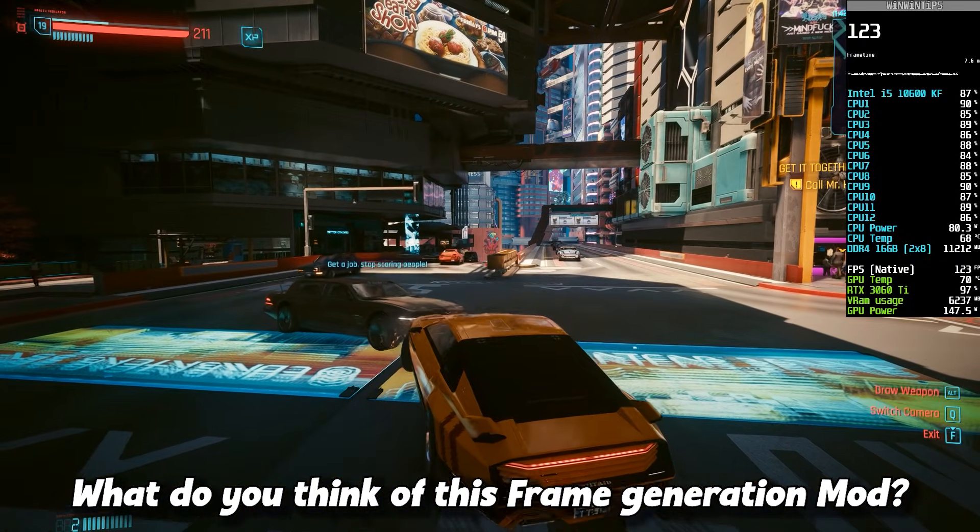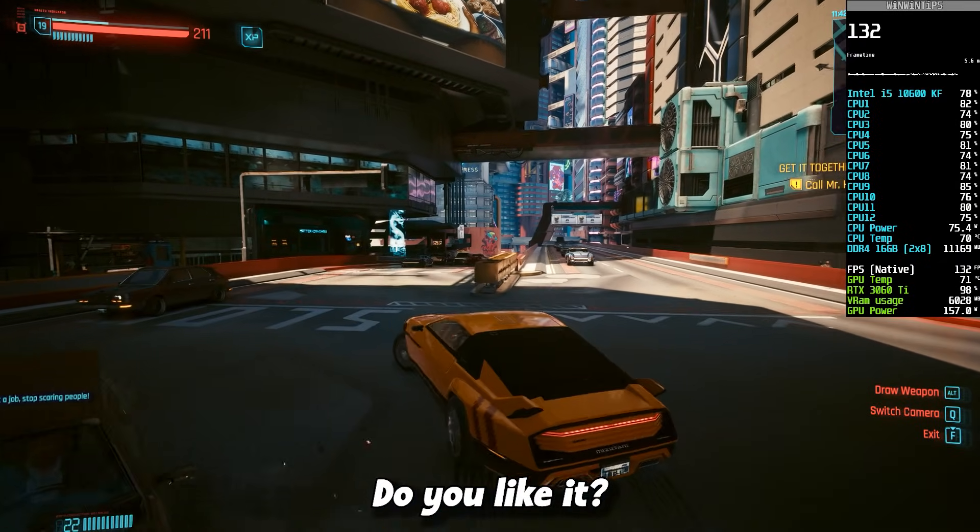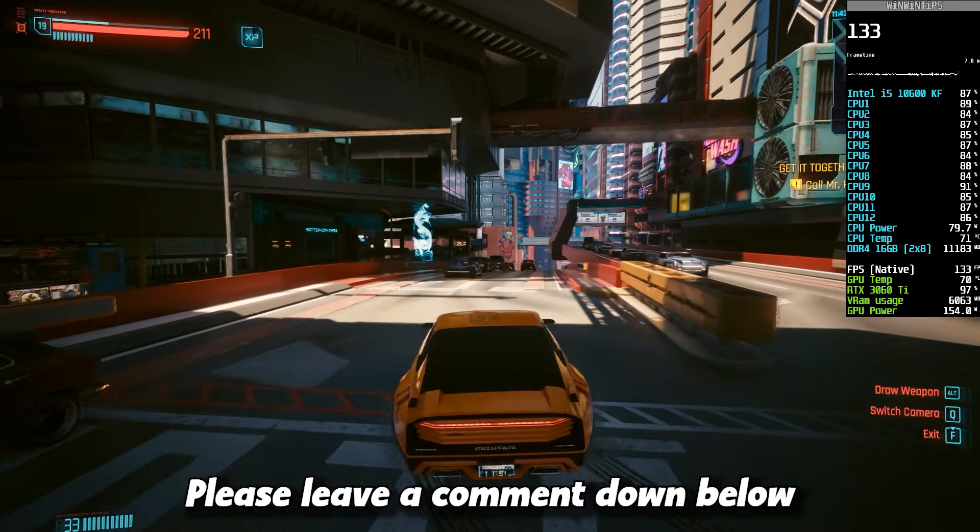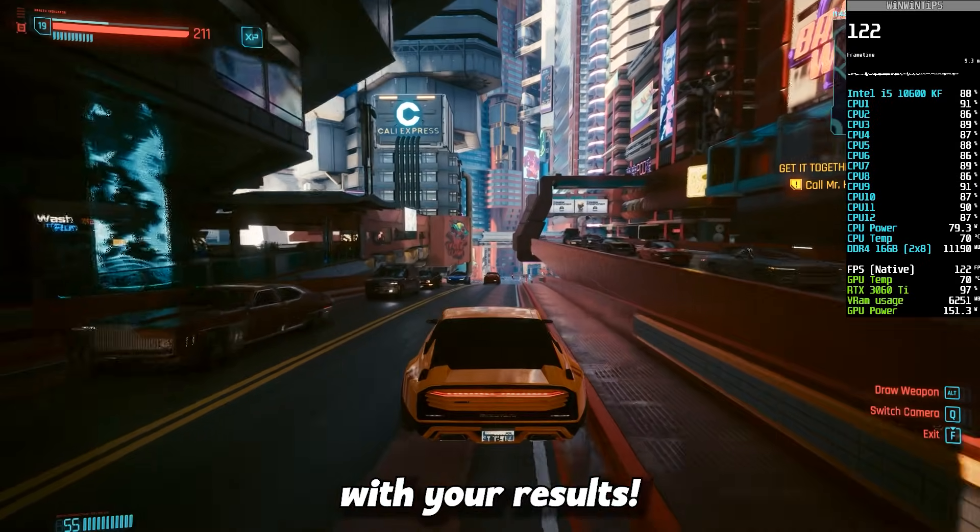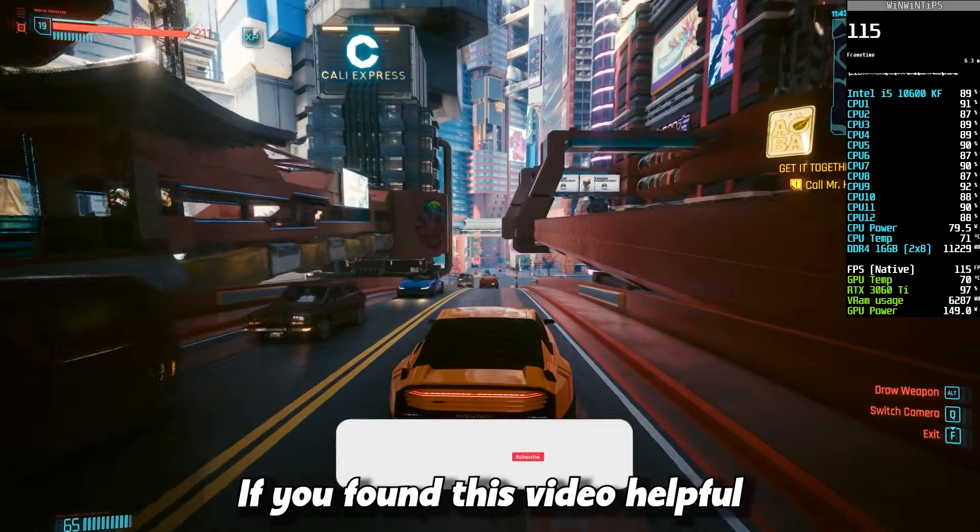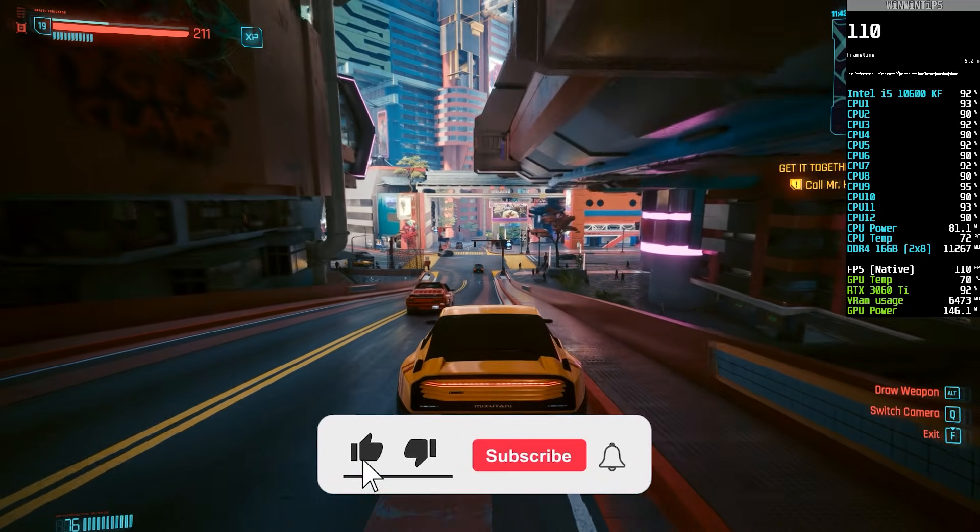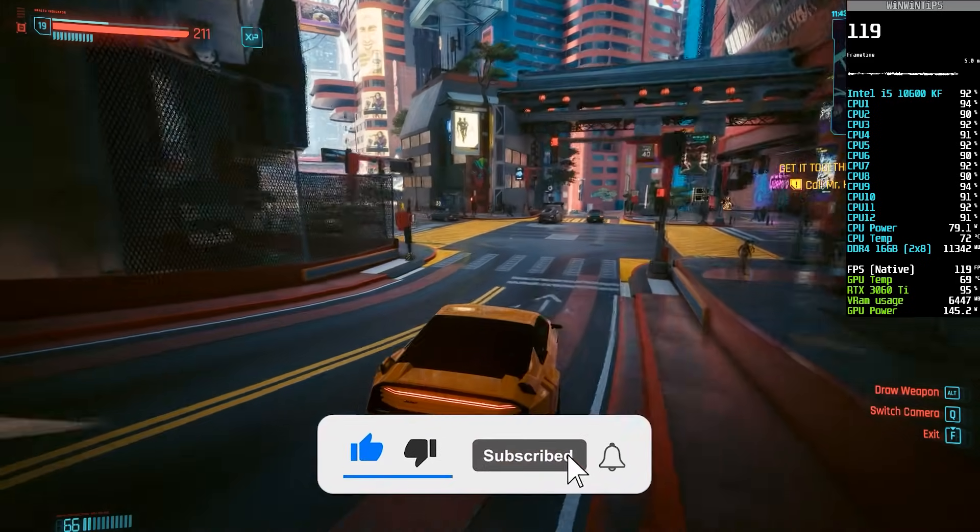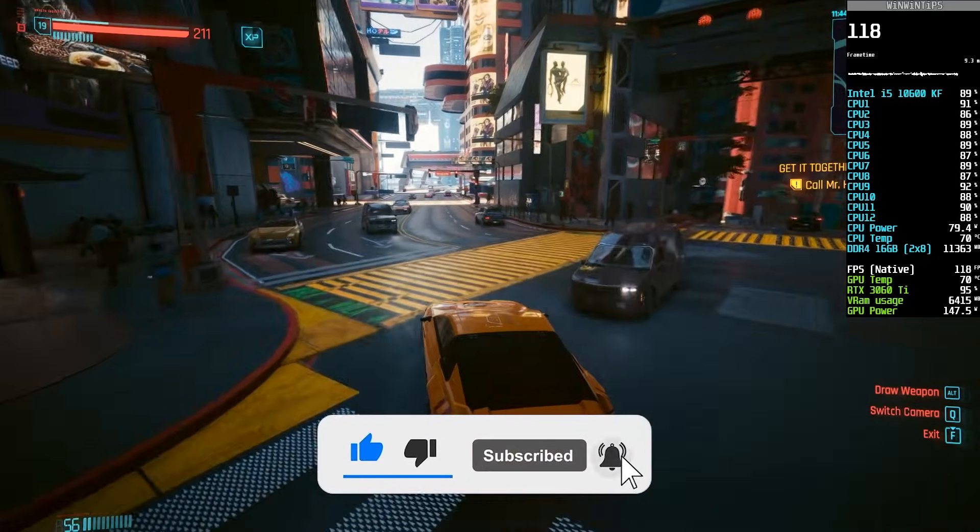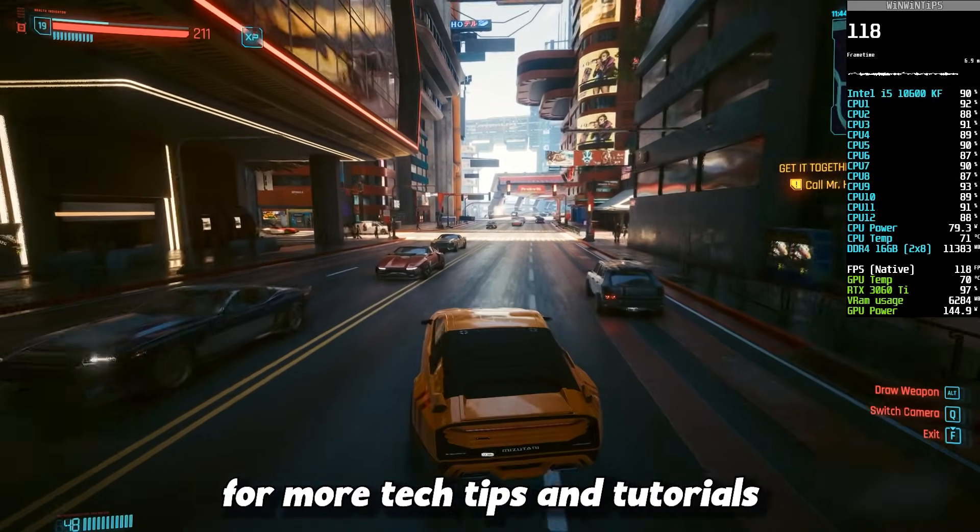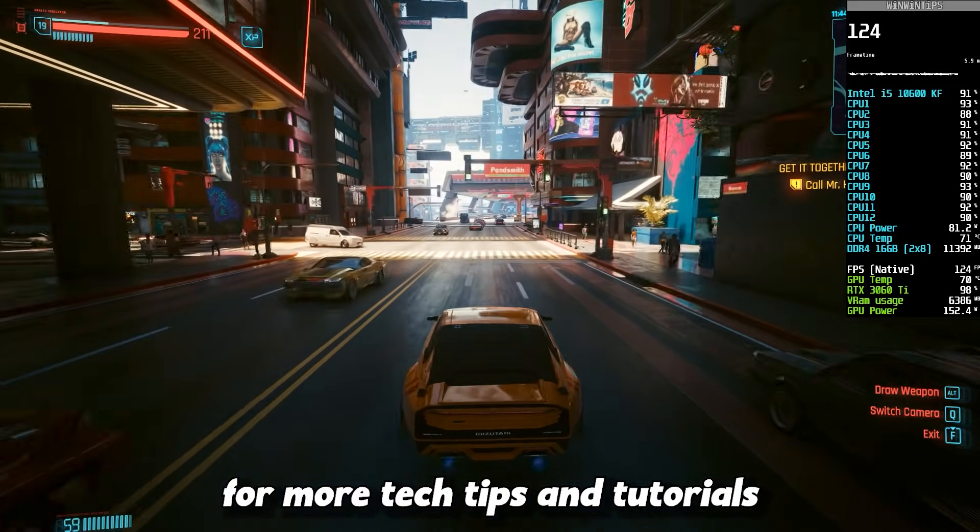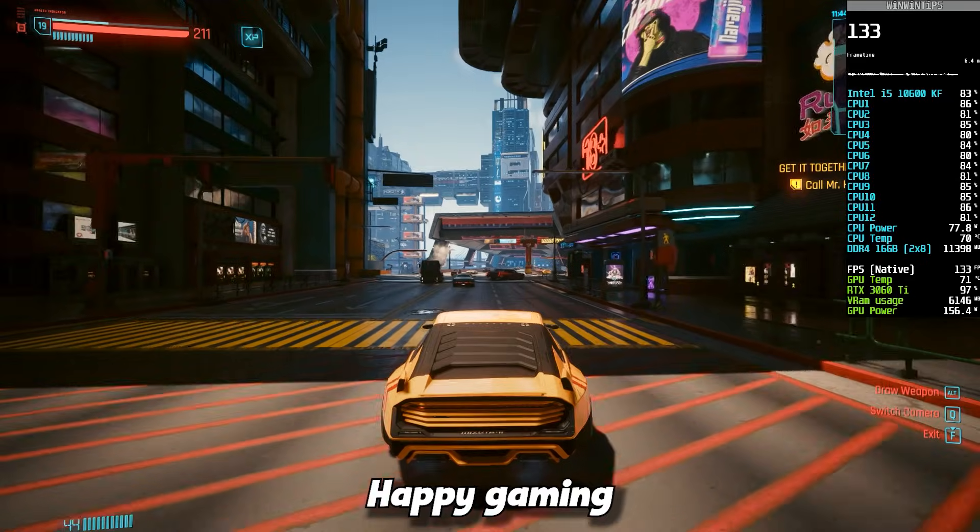What do you think of this frame generation mod? Do you like it? Please leave a comment down below with your results. If you found this video helpful, make sure to thumbs up and share it with your friends. And don't forget to subscribe to the channel for more tech tips and tutorials. Until next time, happy gaming!